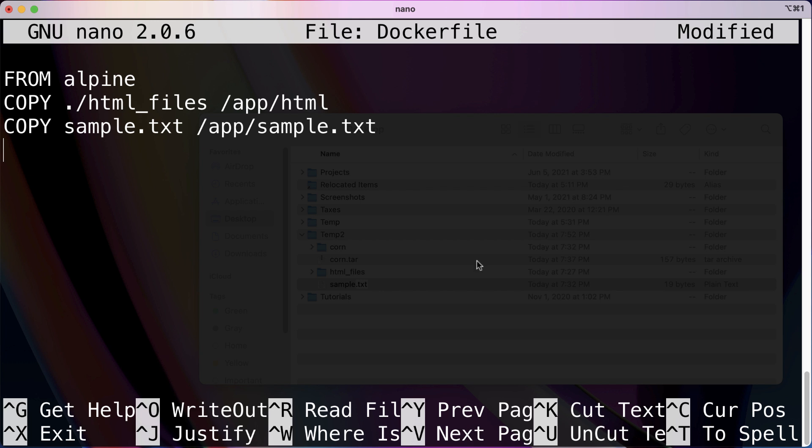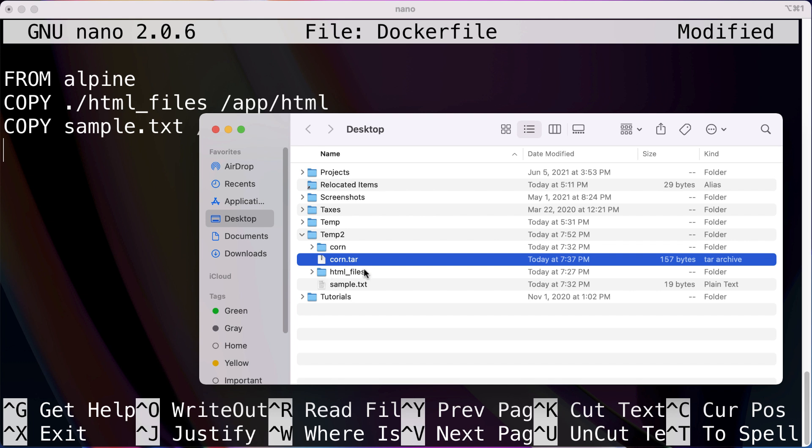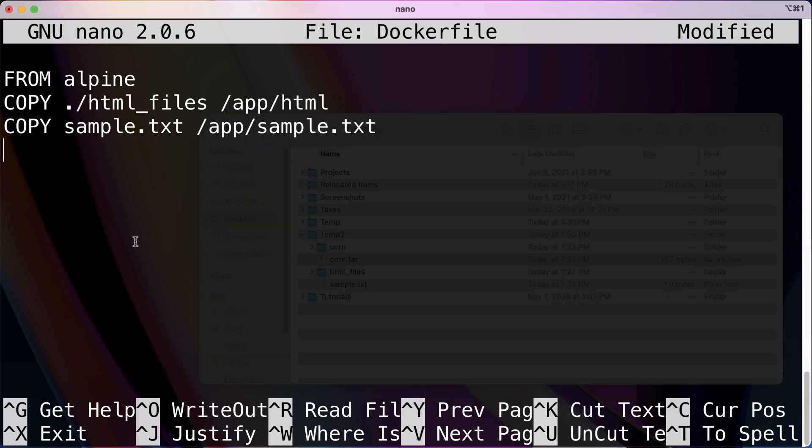That is why, in case you guys were wondering why I have this tar file, because we need the ADD keyword for that. So what I'm going to do is include ADD corn.tar and we can just move that into our app directory as our target.